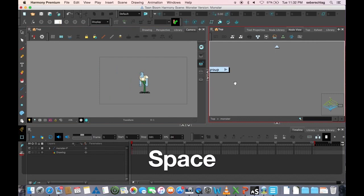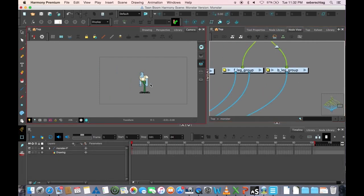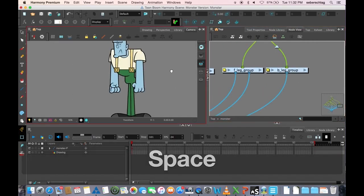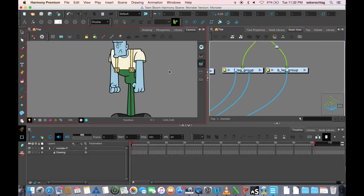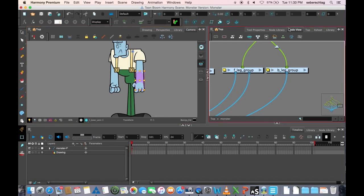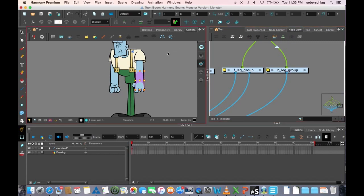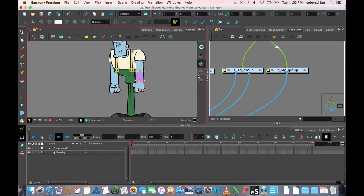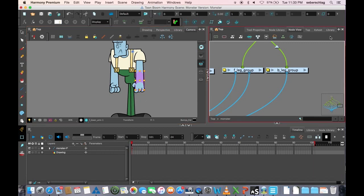Now, before I get into actually working with the multiports, whenever I'm doing anything that's going to require me to modify a scene, I will take the layers and duplicate them because I never want to modify the original art in the scene.